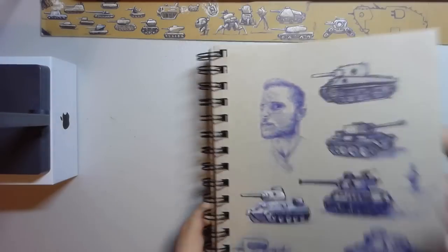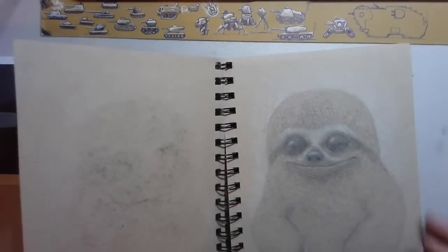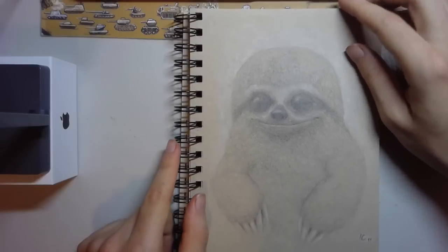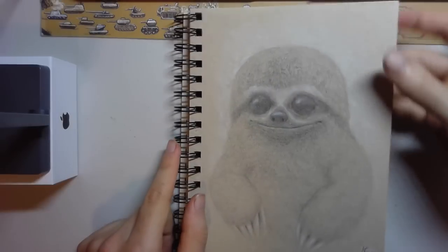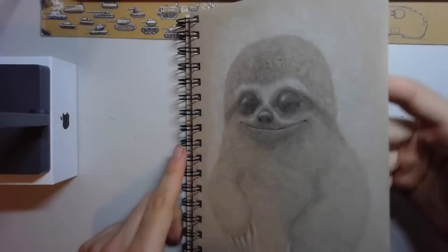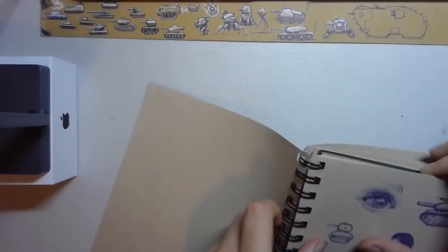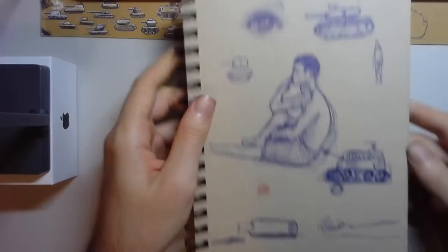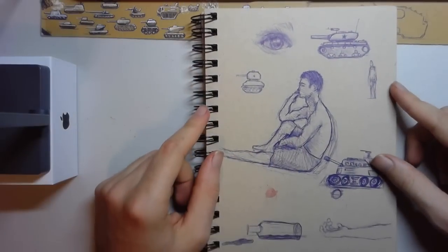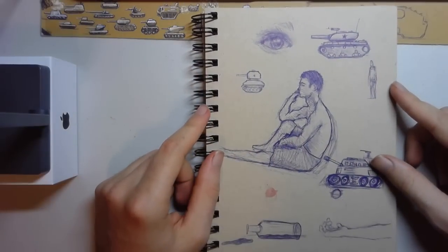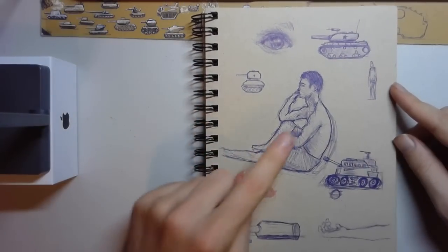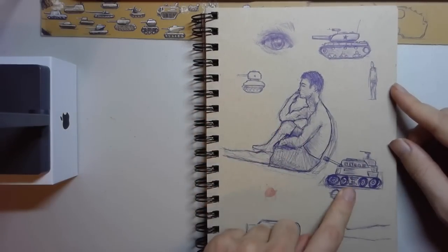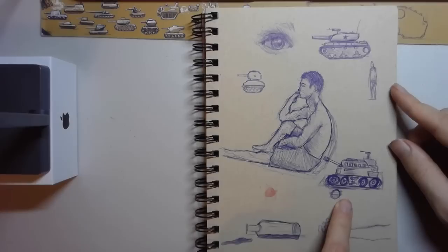Here we have a very creepy sloth - sorry for any nightmares in advance. I don't know what I was thinking there. So here we have a person sitting. I think I was drawing my friend from life and this is the tank he drew, and then I laughed and then I drew this tank.